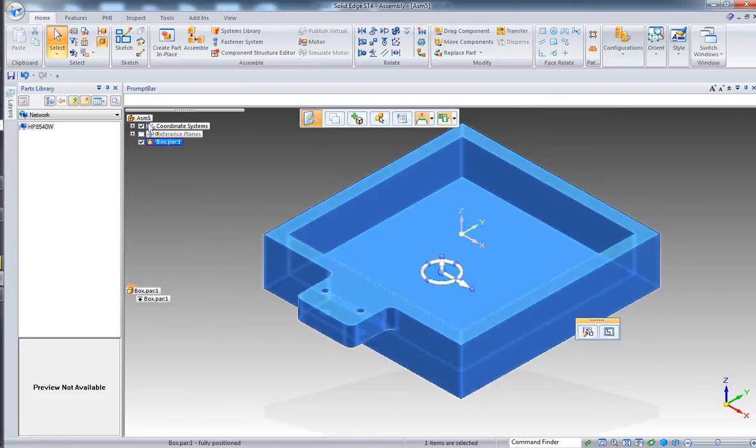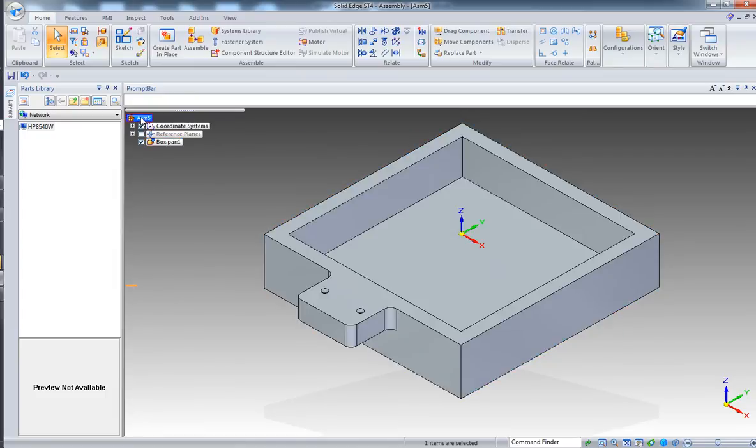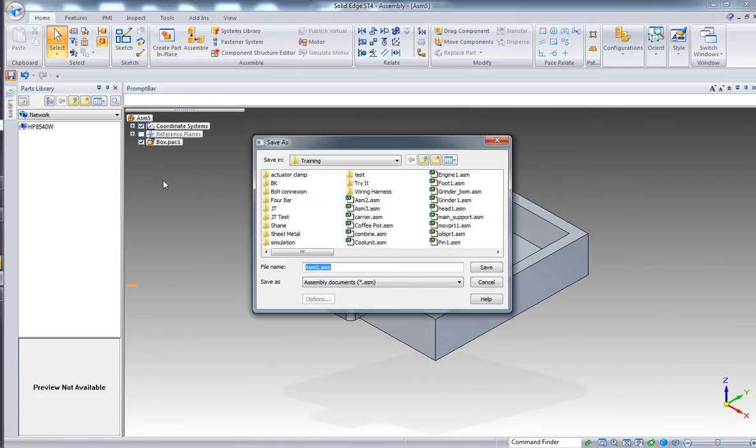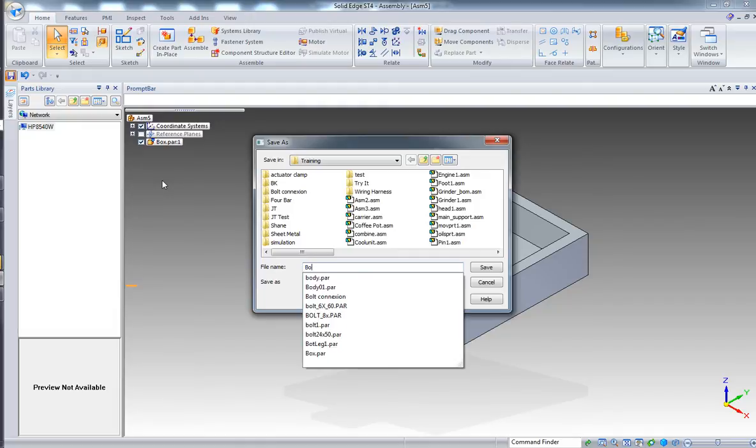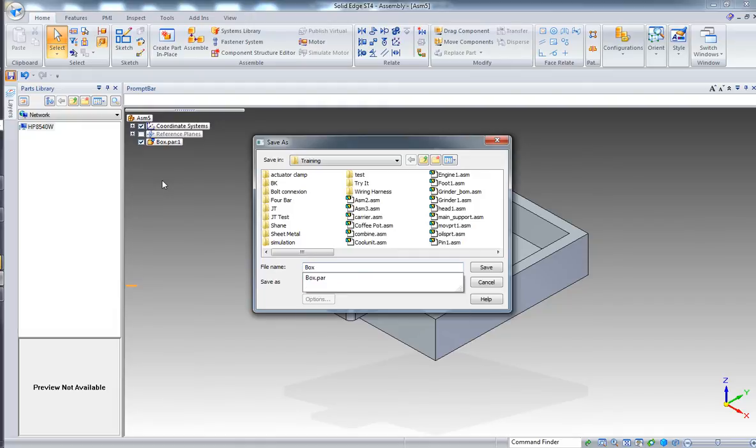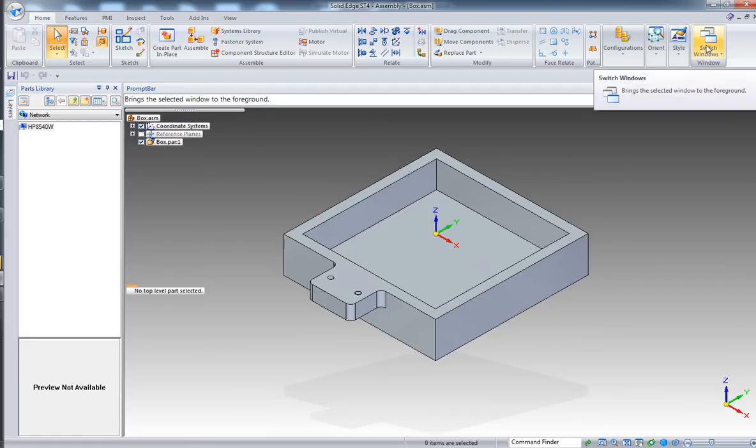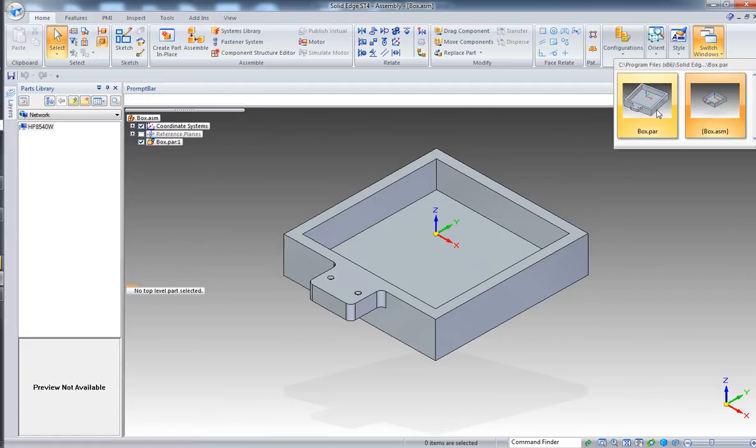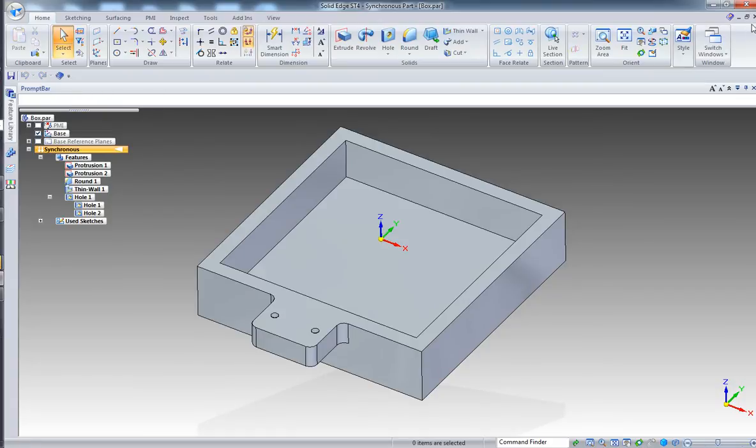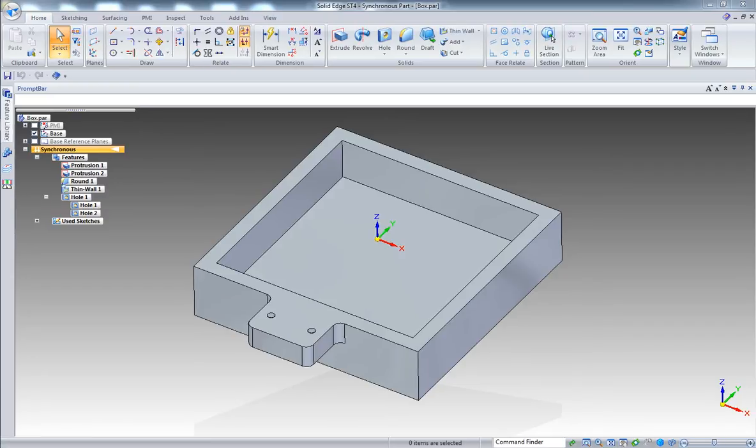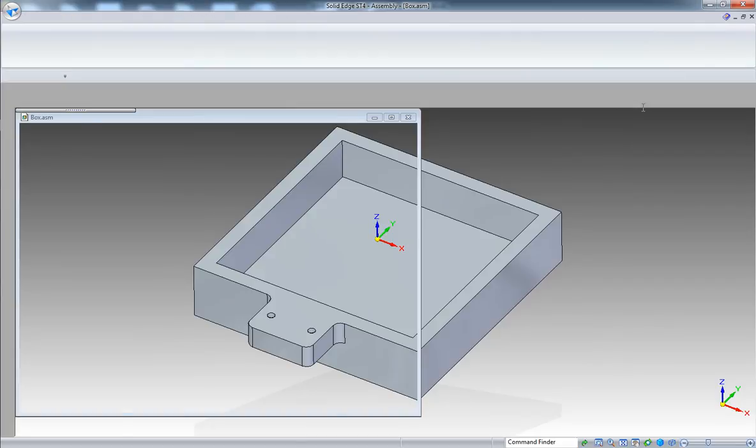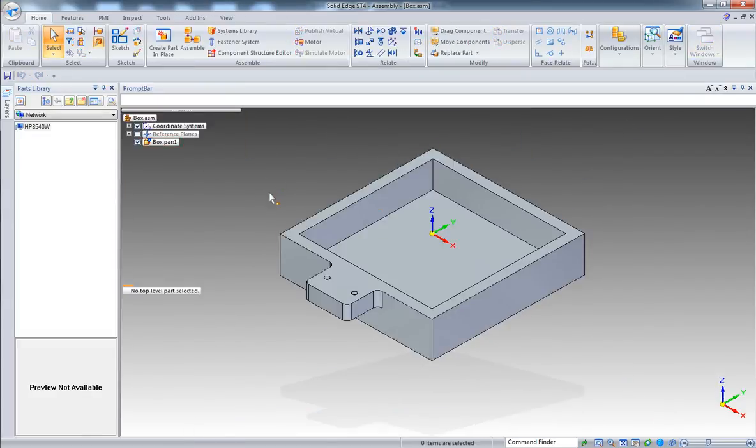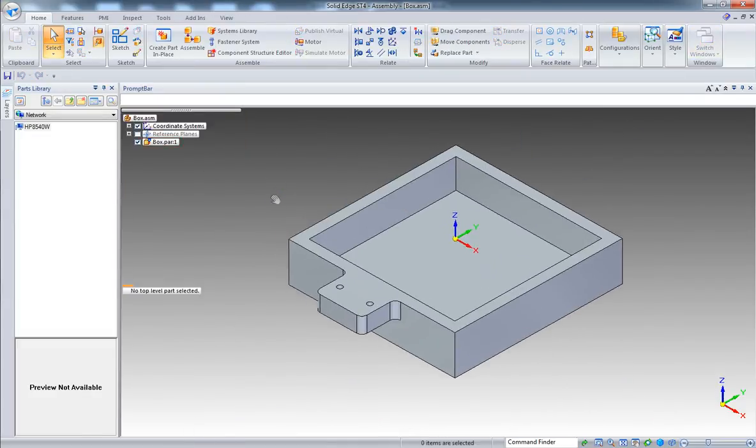Application menu, let's go to new and choose create assembly. Great, so now we have my box inside the new assembly. Let's save this and call it the box again. Great. Now the part is still open on the back.